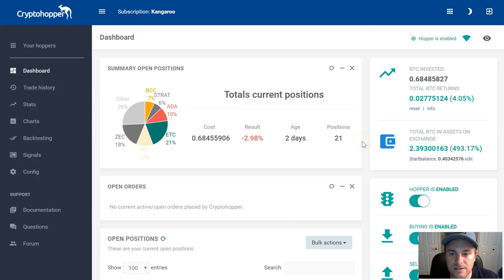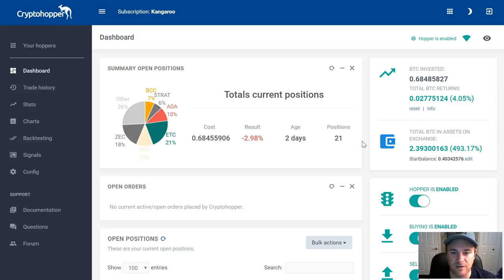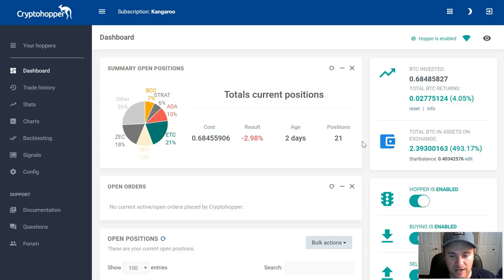I'm going to share everything with you guys — my settings, what I recommend, and my strategy going forward. This video is 100% Crypto Hopper.